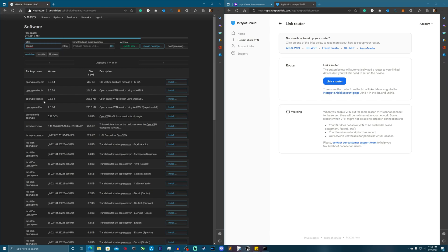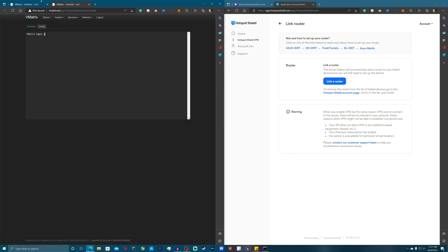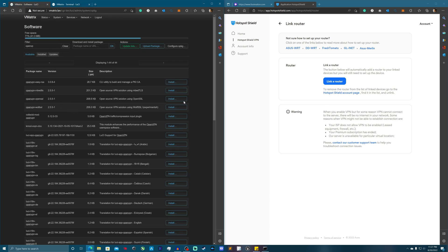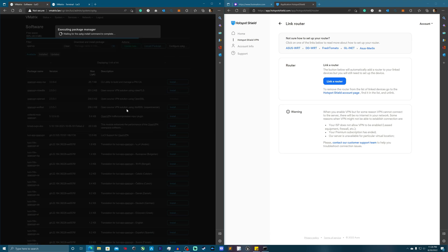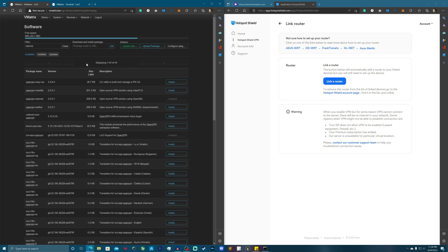We want openvpn-openssl — there's also a wolfSSL variant but we're going to stay away from that. One bug I did encounter was that my terminal required SSL after installation, but that seems to have been resolved. So let's install openvpn-openssl and then install the actual OpenVPN application. And it's in there.